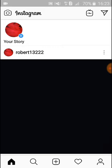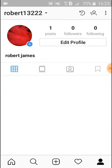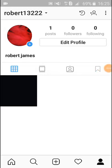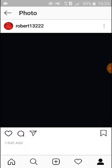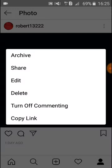Then you click on here. Now you select a photo that you want to archive — I have only one photo. I am selecting this photo. Now here you see three dots on the right side, you click on here.